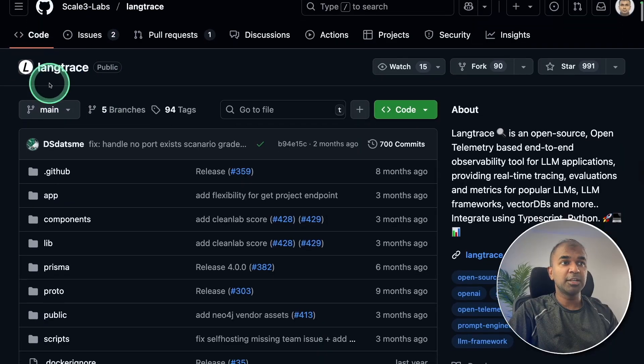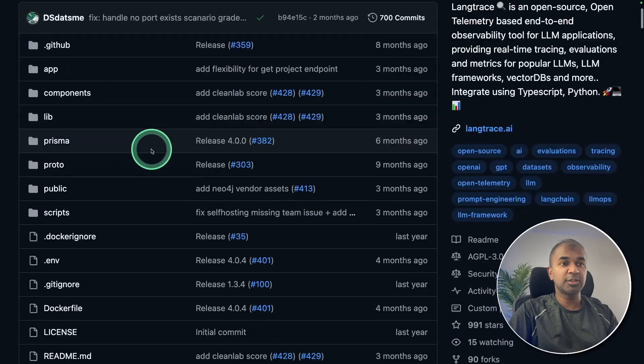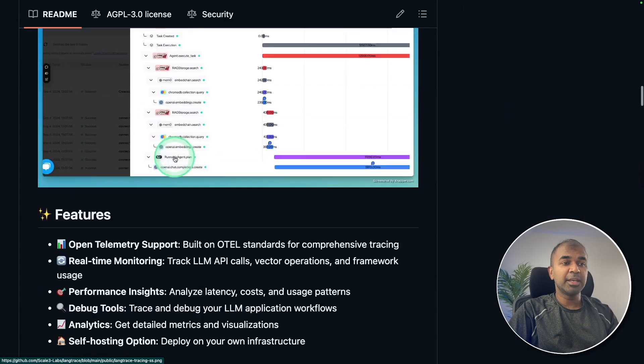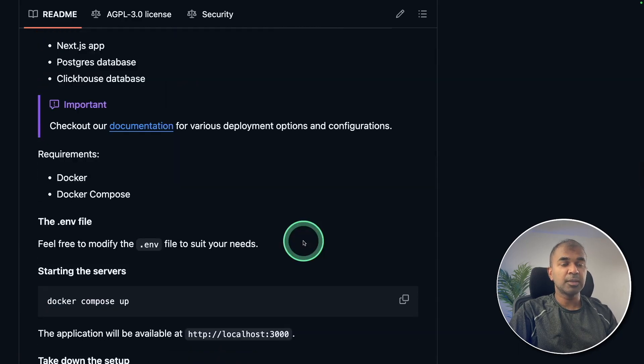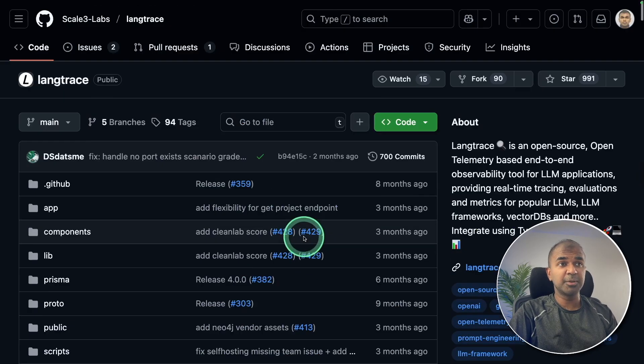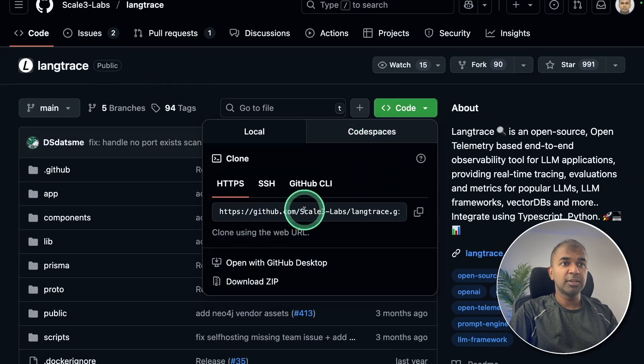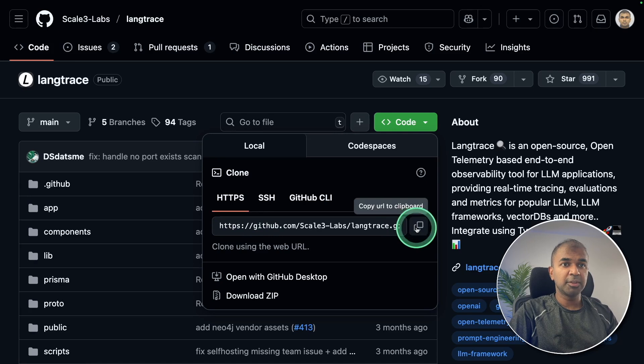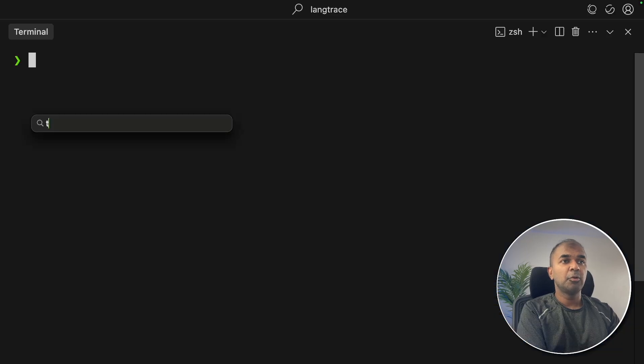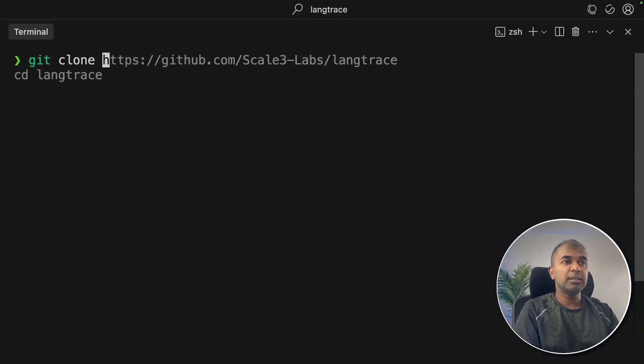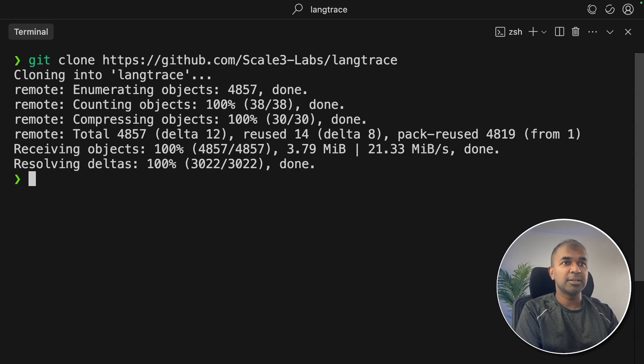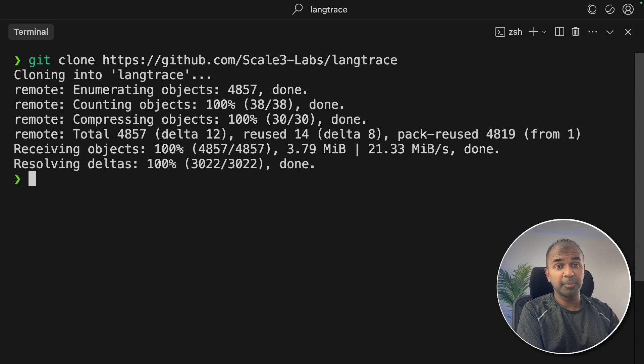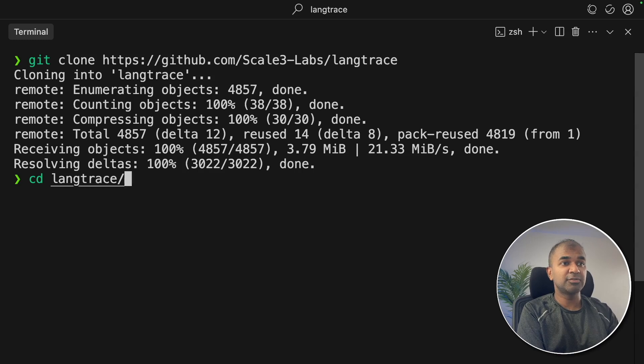First, I'm going to show you how you can install this Lang Trace. In my case, I'm going to use Docker. It's just three simple steps. First, I'm going to clone the repo, copying the URL, open your terminal from your computer, git clone Lang Trace, and then click enter. Now you can see it got cloned. Now navigate to the Lang Trace folder.